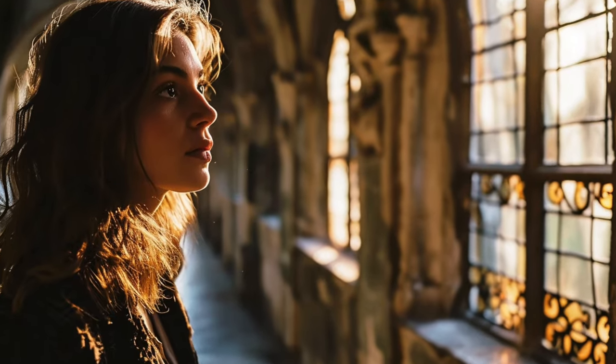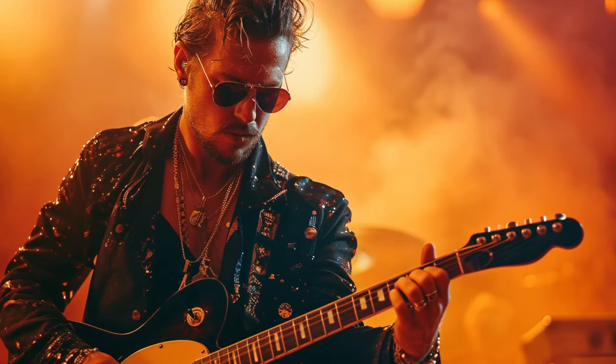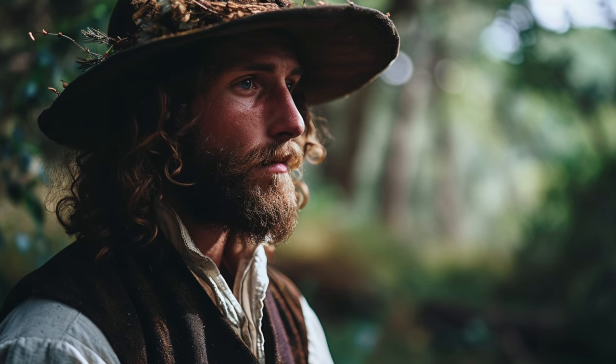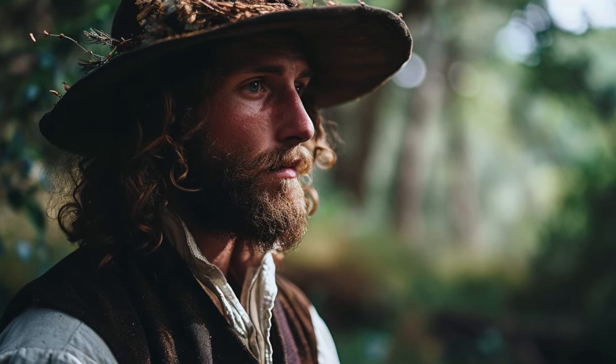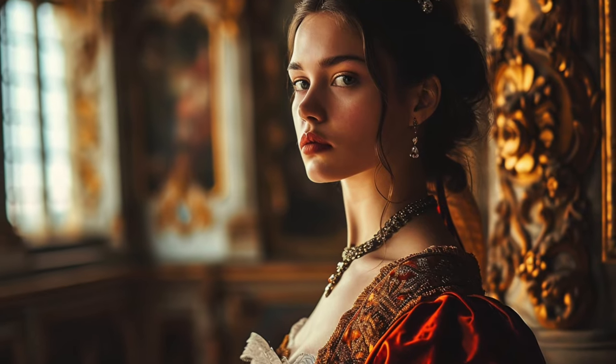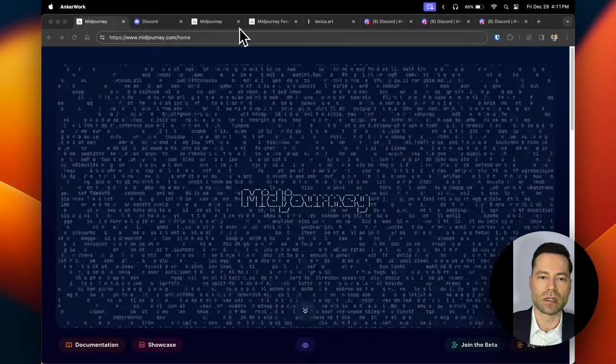Welcome. This is a video tutorial on using Midjourney. Keep watching because I'm going to share advanced tips throughout the video so you can have the best experience possible when creating images in Midjourney.